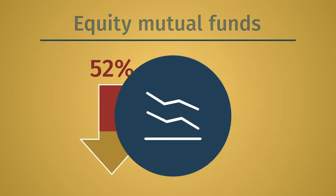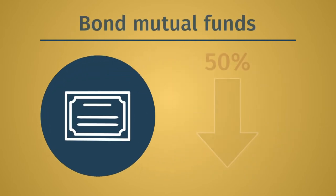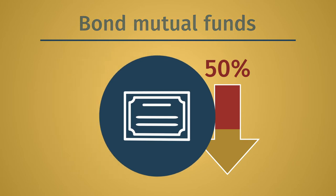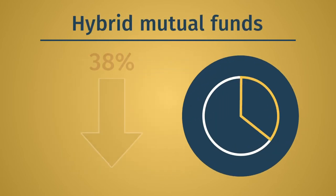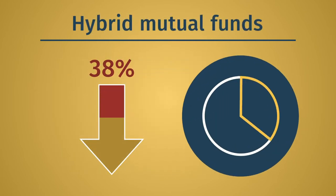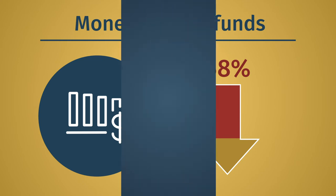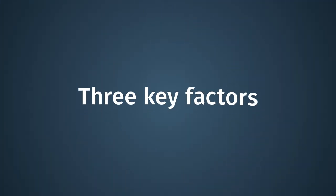Similarly, the average paid by investors in bond mutual funds fell 50%, and the average paid by investors in hybrid mutual funds fell 38%. Money market funds experienced the steepest decline at 58%. Three key factors have fueled this trend.